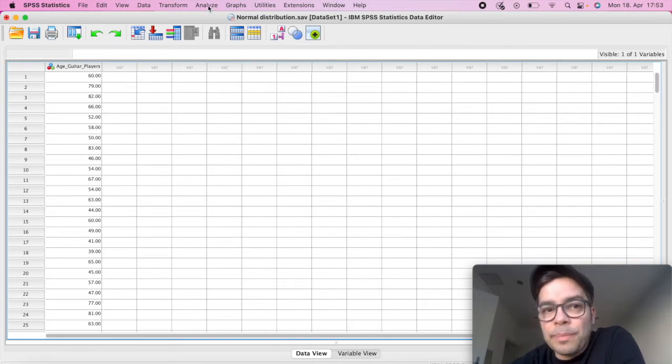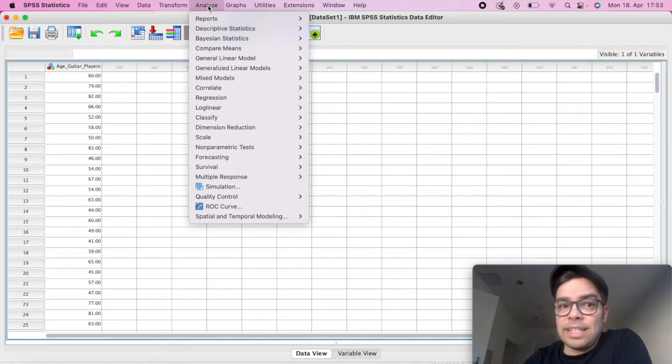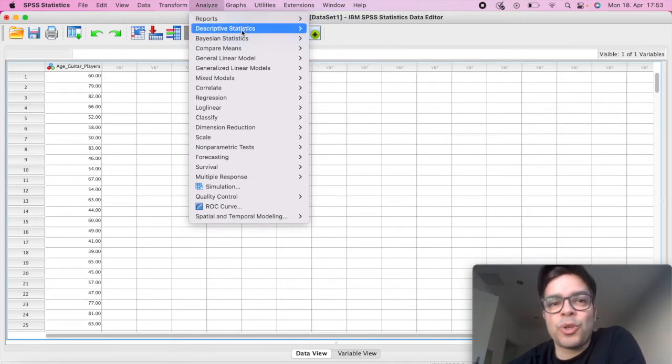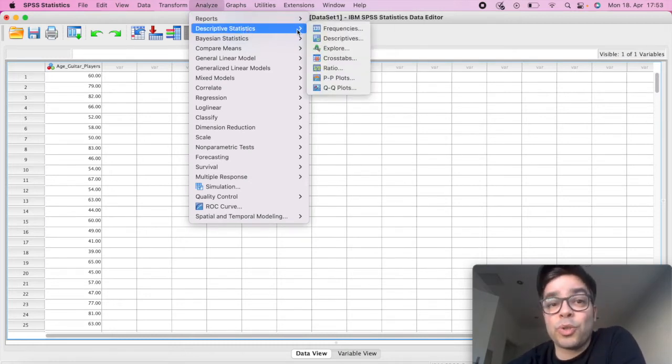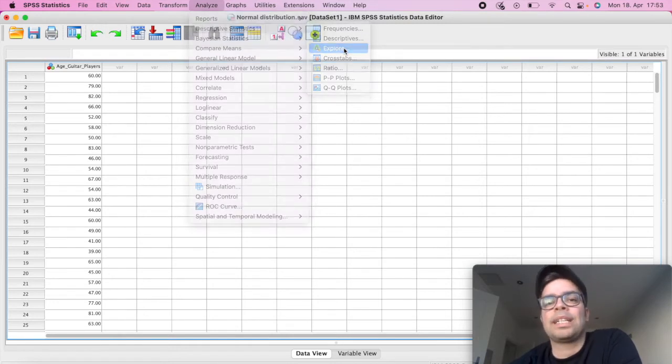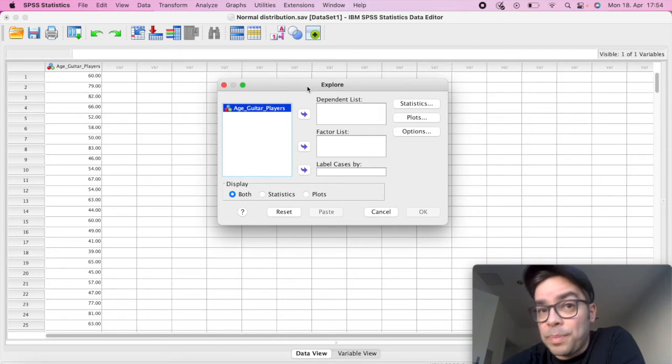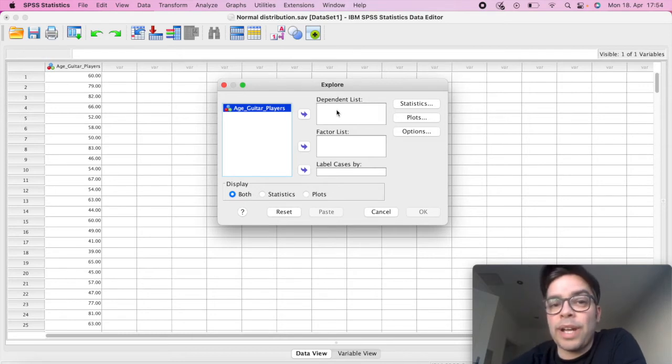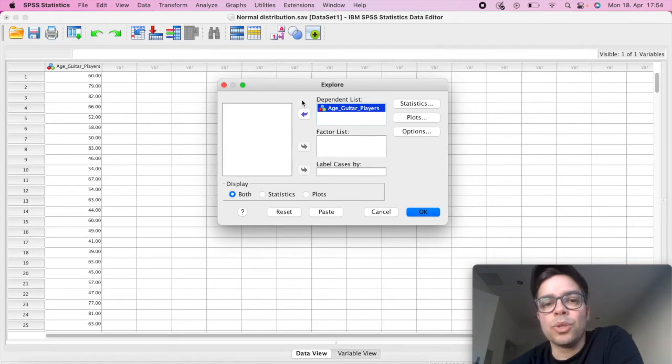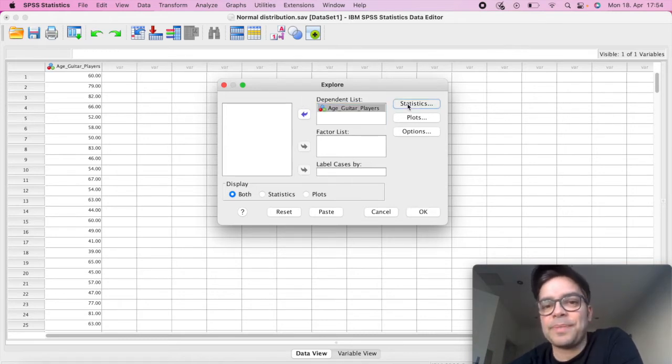So on our menu, we're going to start on Analyze. So every test in SPSS, you start with Analyze, scroll down to Descriptive, then scroll down to Explore. I'm going to click on Explore, then this window pops up. We're going to drag here to the Dependent List the variable that we would like. So we'll drag here Age Guitar Players.